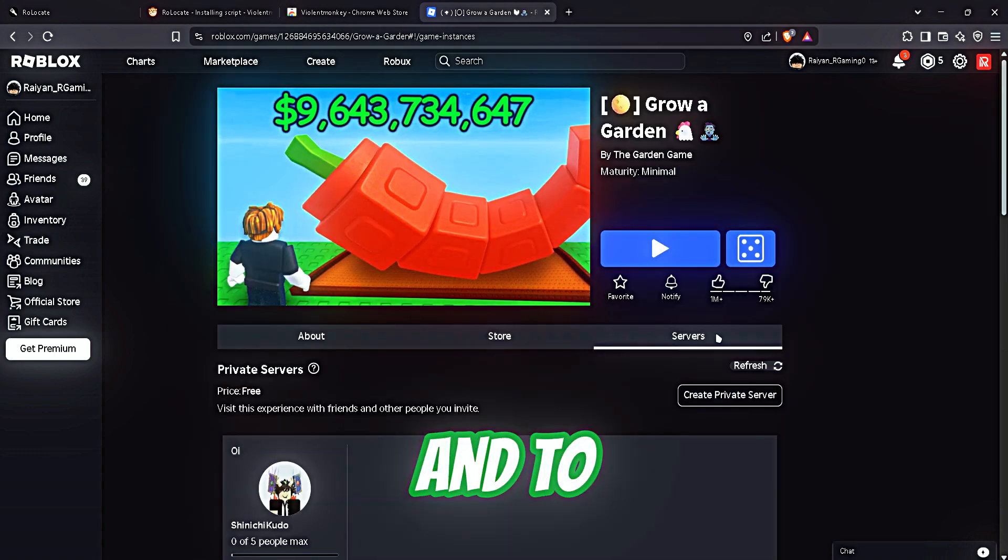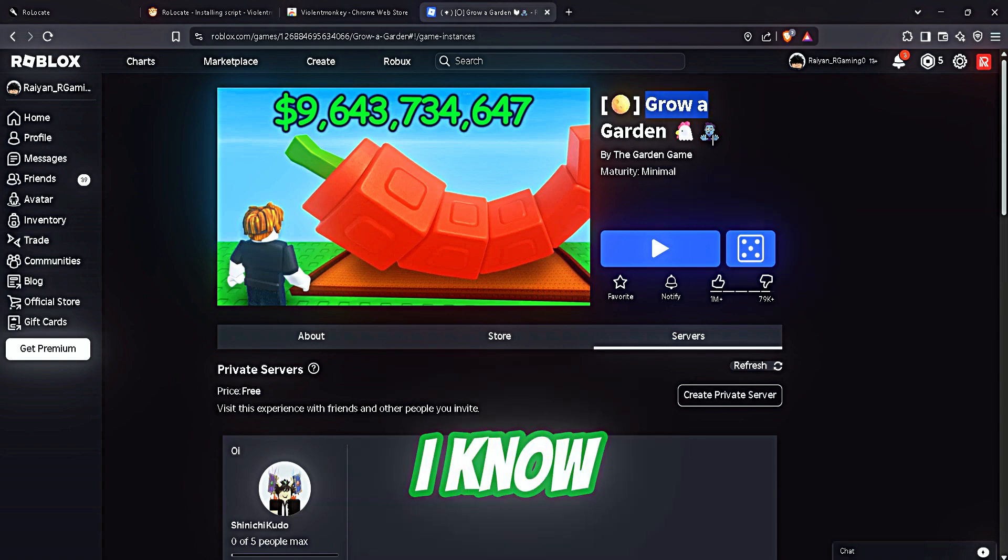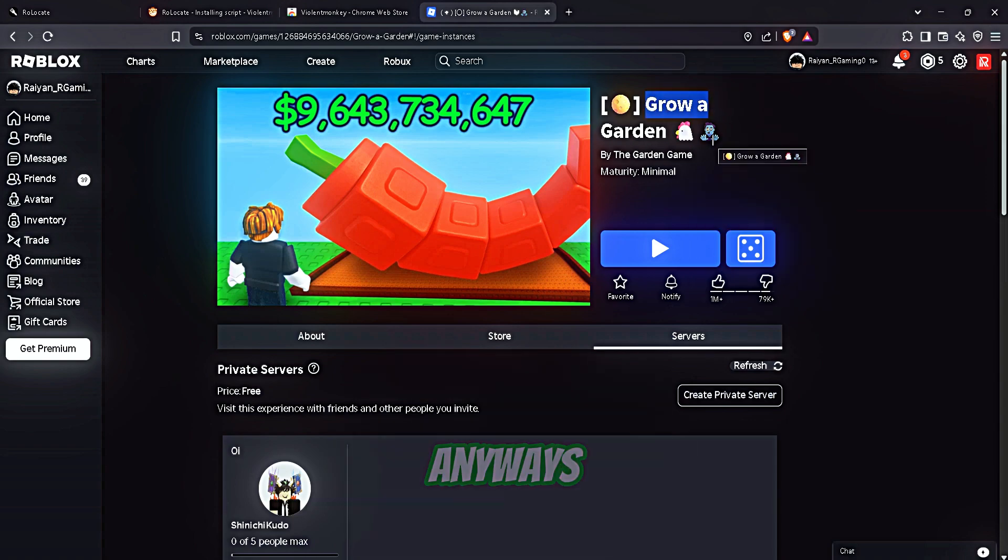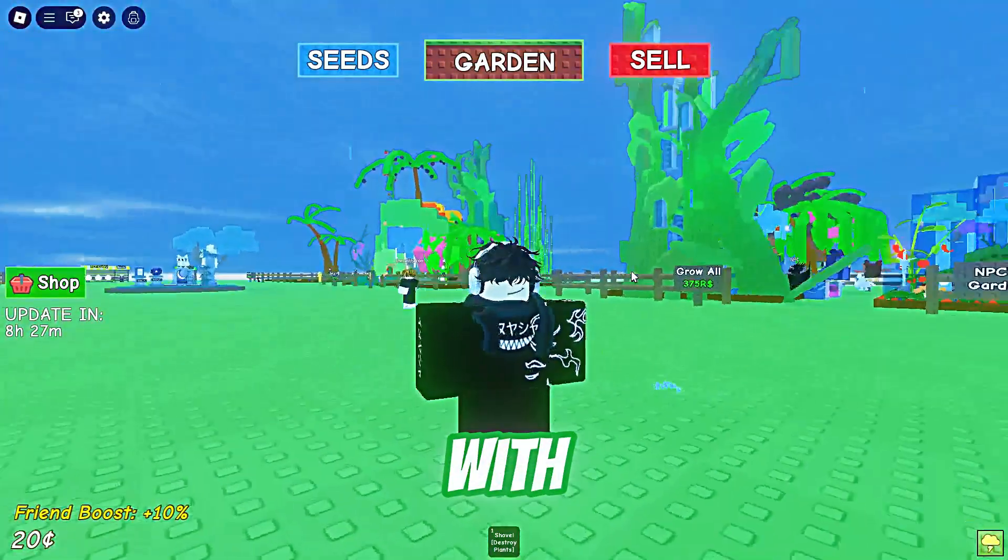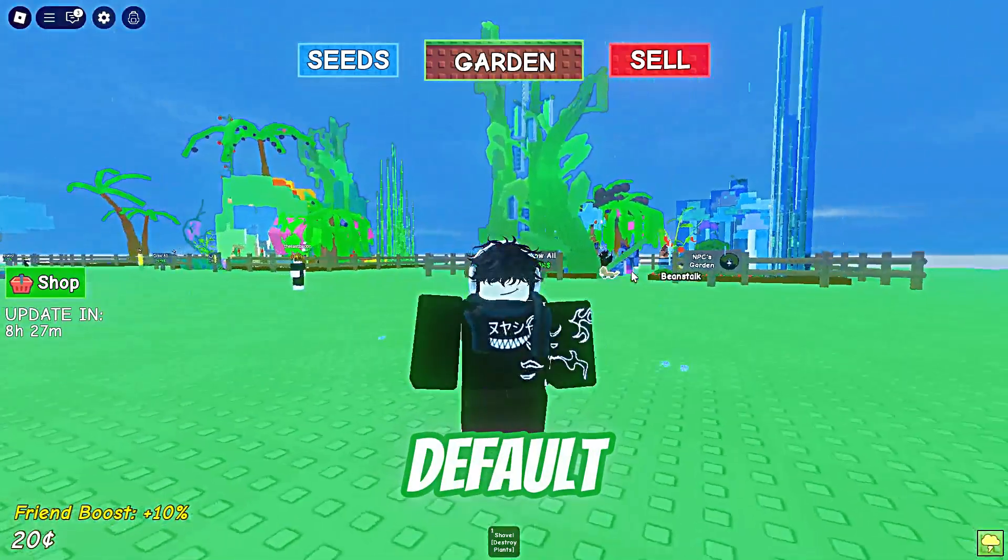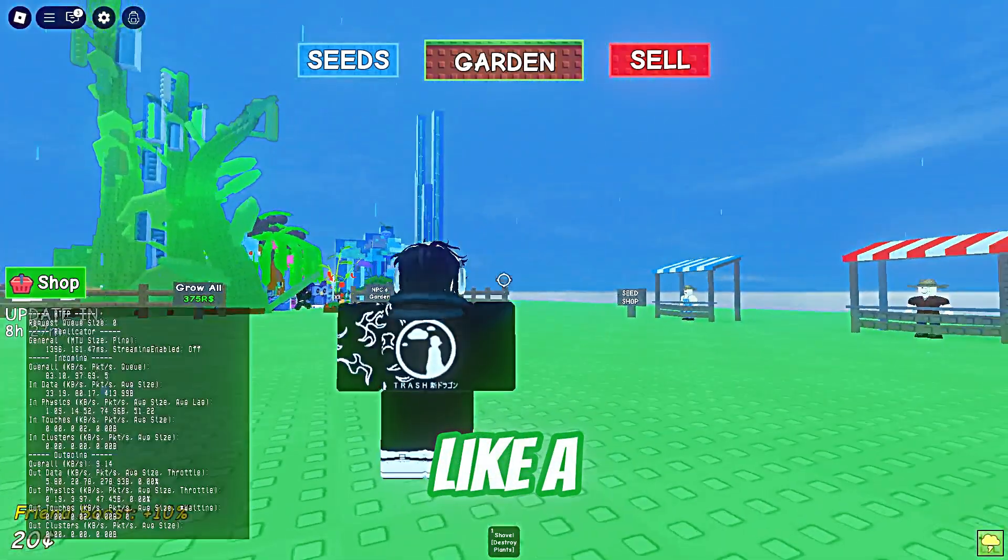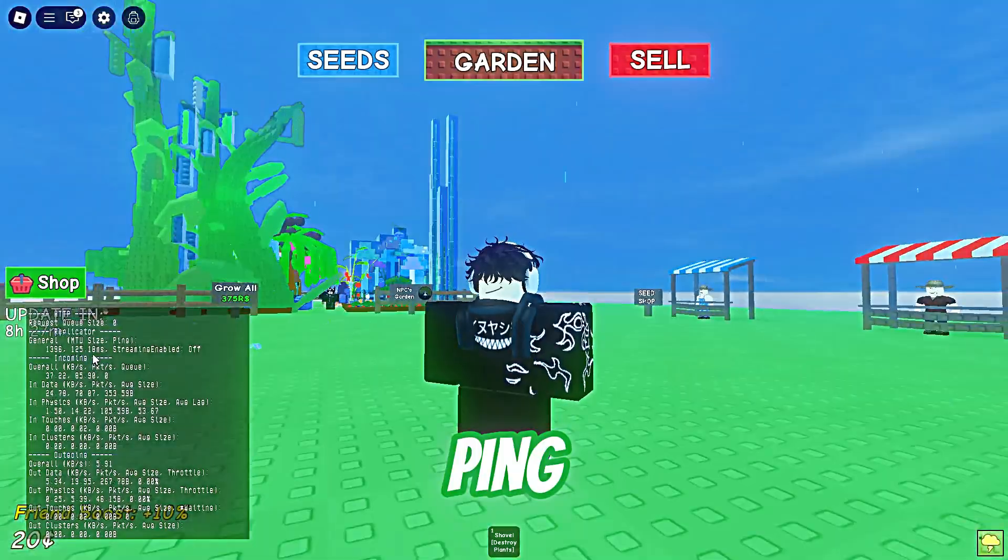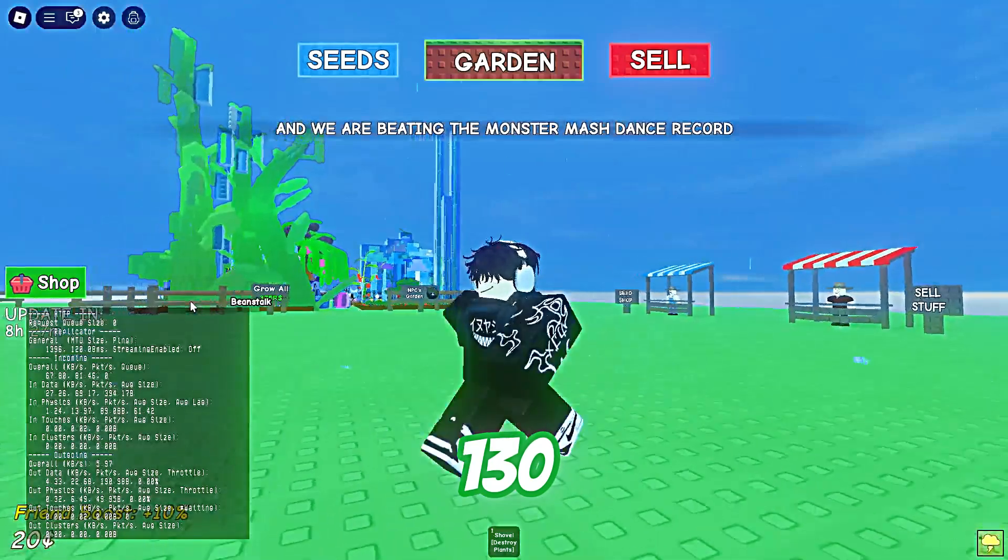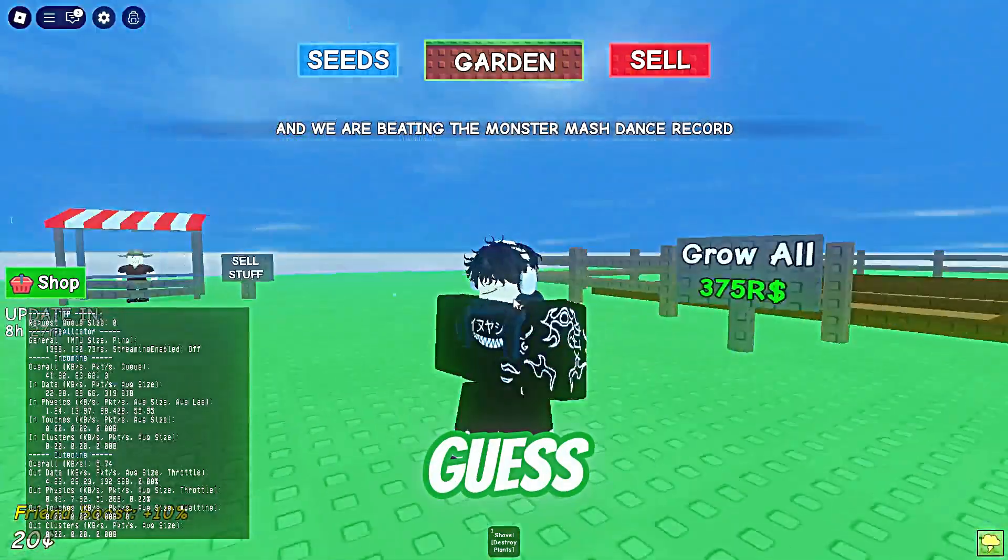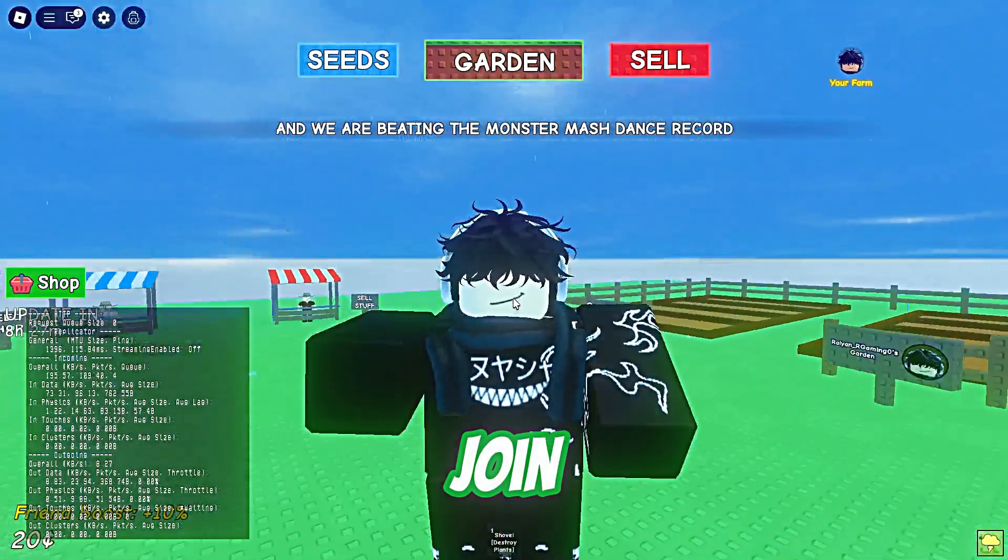And to prove that it really works, I'm gonna go to Grow Garden. Okay, so I joined with the Roblox default play button and I'm getting like 100 to 130 ping. I guess it's pretty bad.